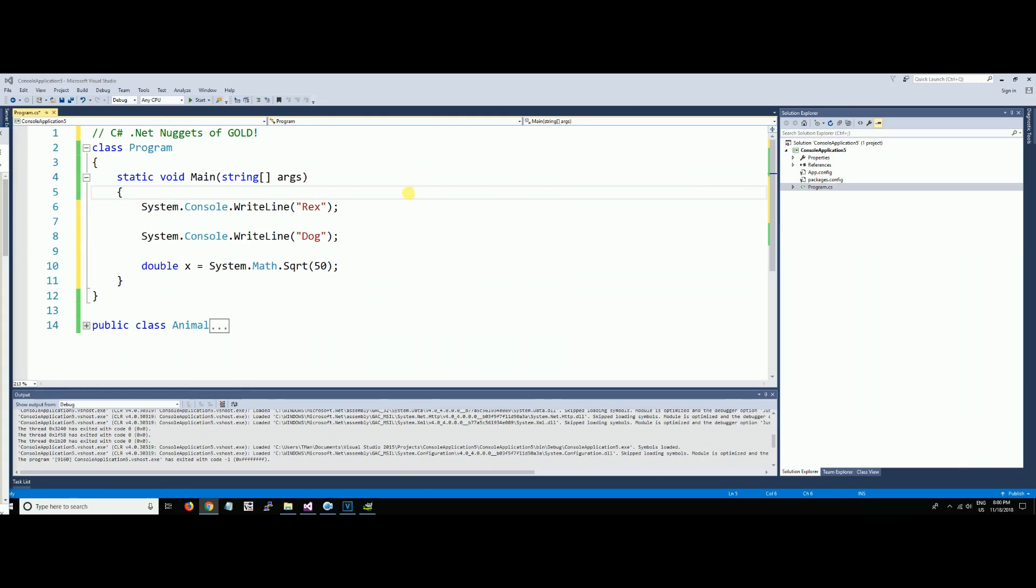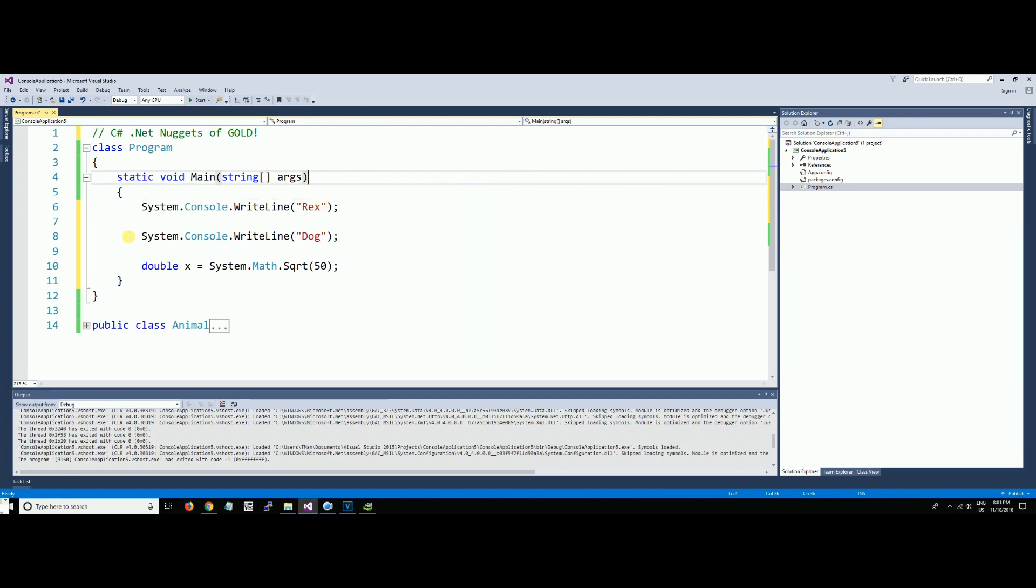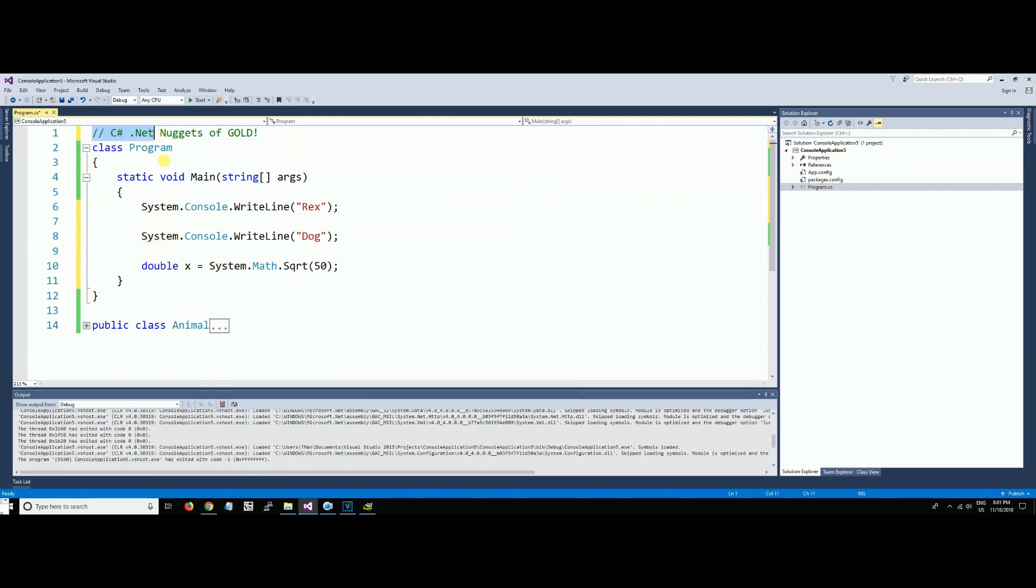So what we've got here is a very simple console application. Notice that we're not using any using statements up here. We're doing the whole namespace right here with System.Console.WriteLine and System.Math.SquareRoot.